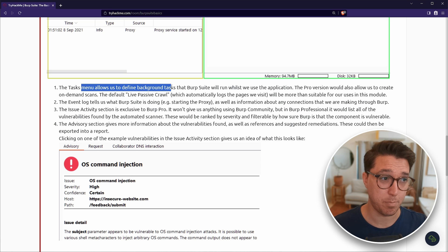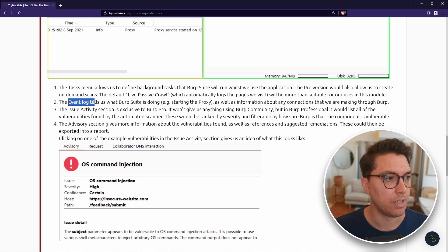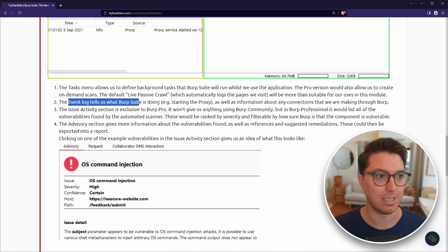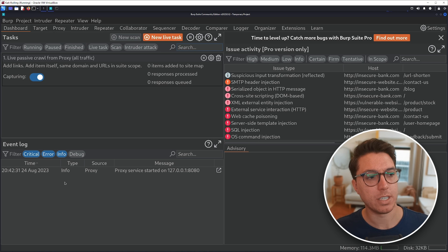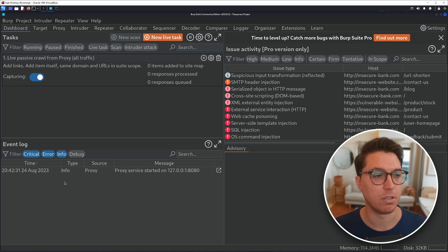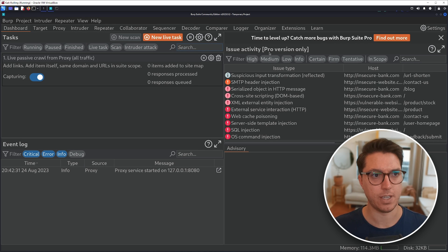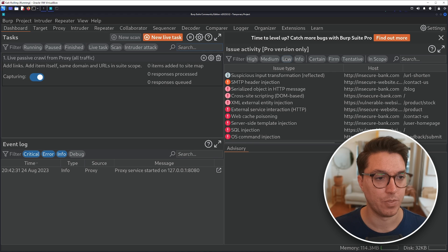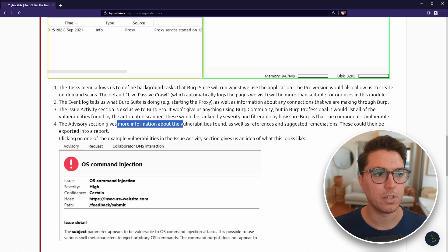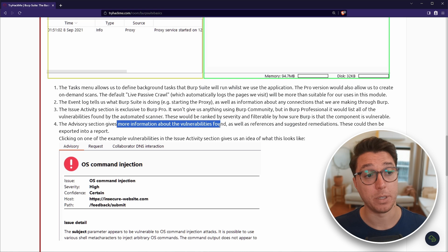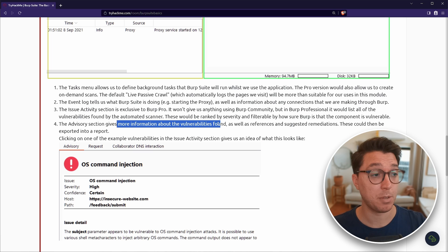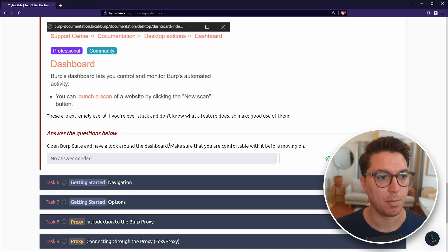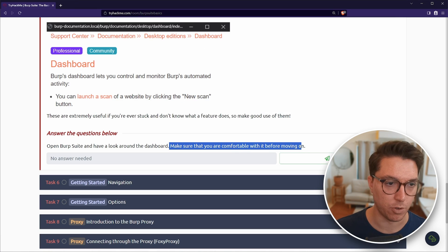The tasks, we can define background tasks. The event log tells us what Burp Suite is doing. Honestly, that's probably good to come back to when you've like started. This issue activity, right? It even says pro version only. So I'm not even going to use that. And advisory gives us more information about the vulnerabilities found.